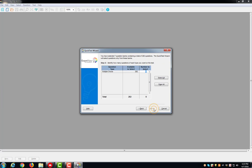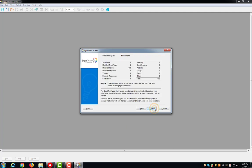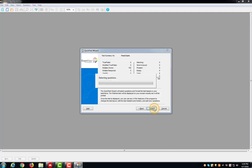Choose the number of questions, click Next, then click Finish.